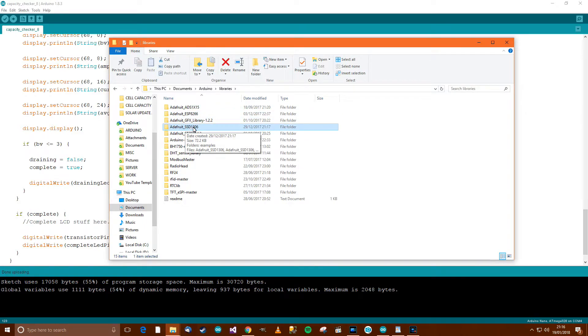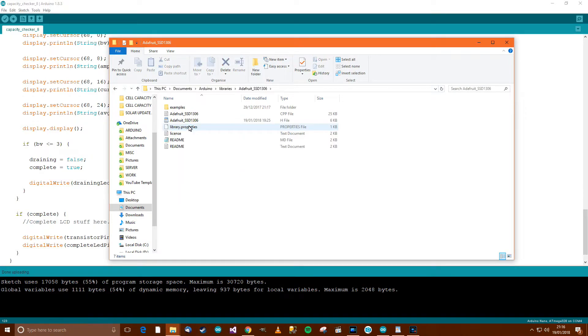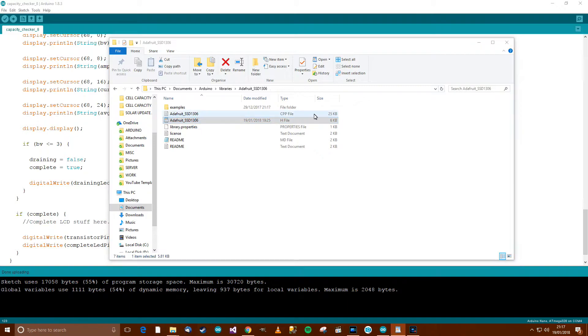And then go to the folder, AetherFruitSSD1306, it happens to be for me, and then go to the H file over here.